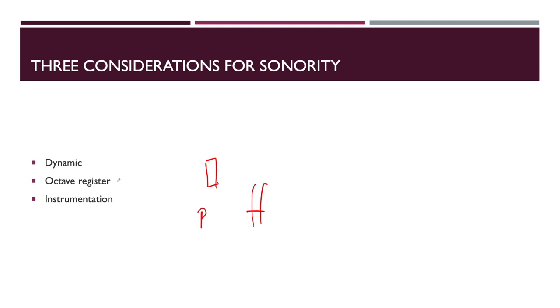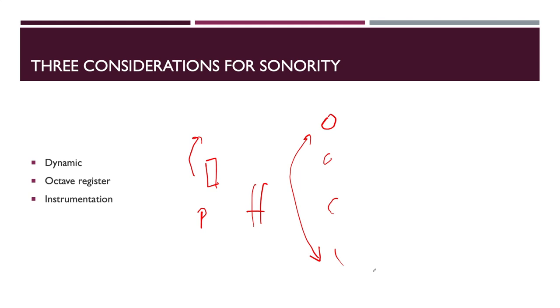We can change the octave register. We can transpose the chord or transpose part of the chords, split it to different octave registers, and then we have a completely different sonority. I gave some examples of this praxis in the first lesson.